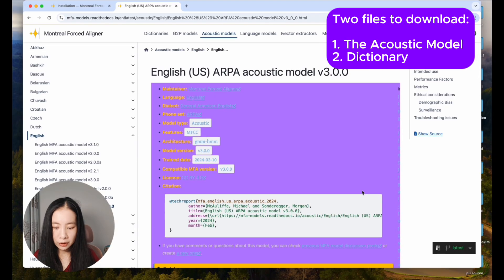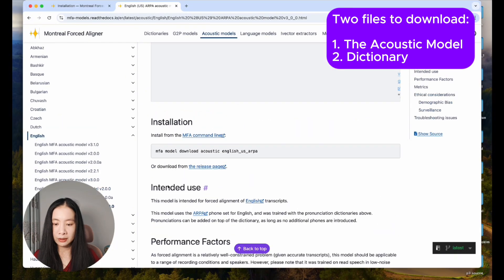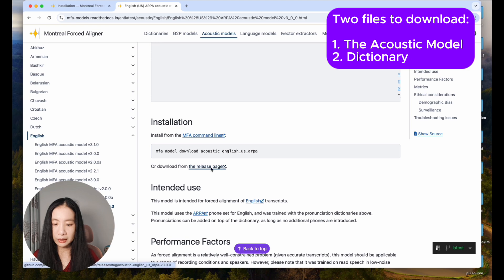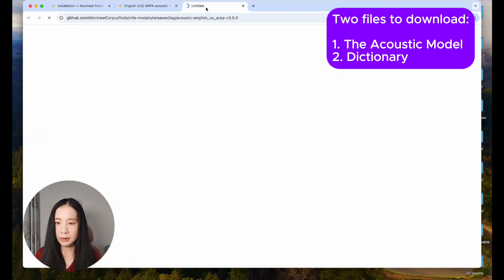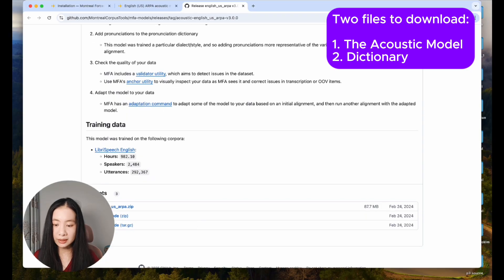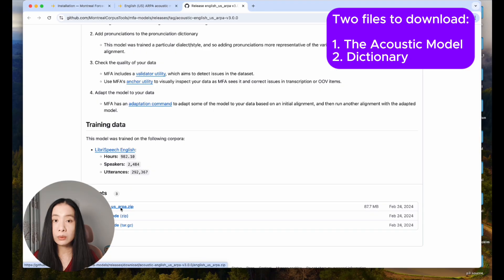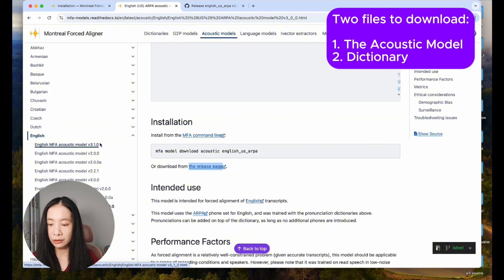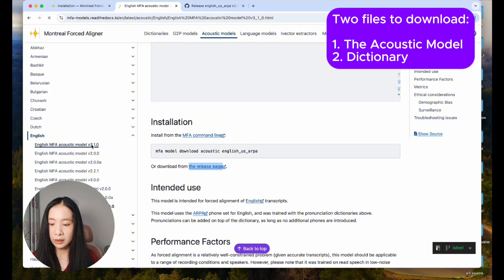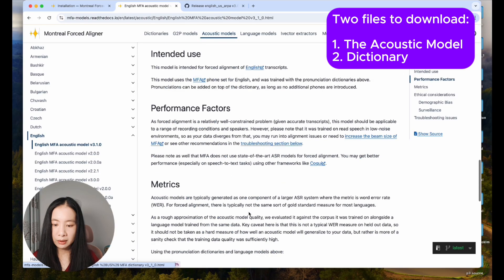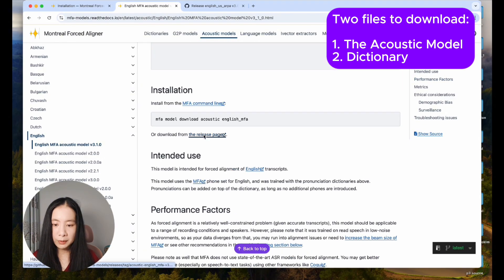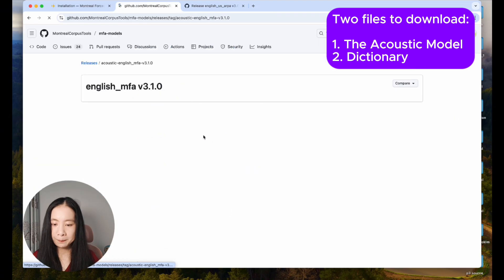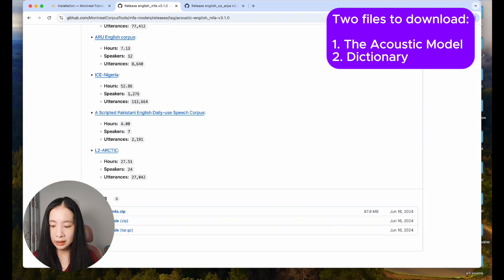On this page, if you scroll down, there's installation. Under installation, download from the release page, and this is going to take us to the GitHub repo. In the GitHub page, scroll all the way down under assets and click on English US ARPA, or whatever language models you choose. If I choose English MFA acoustic model 3.1.0, I follow the same method. I find release page under installations.